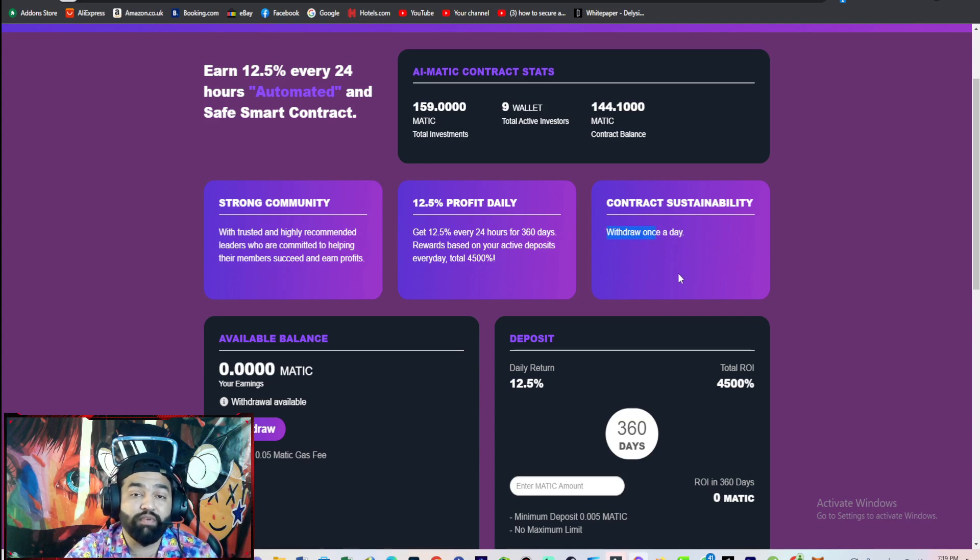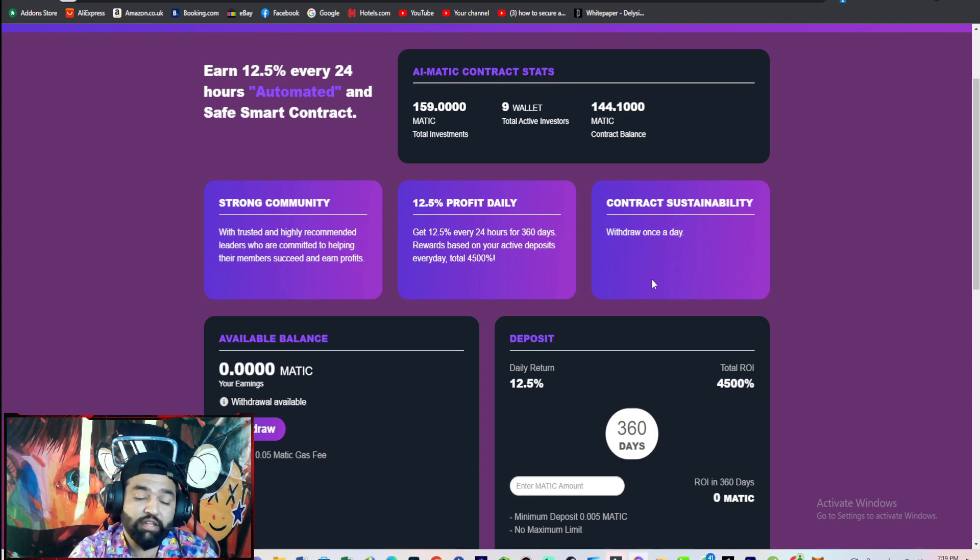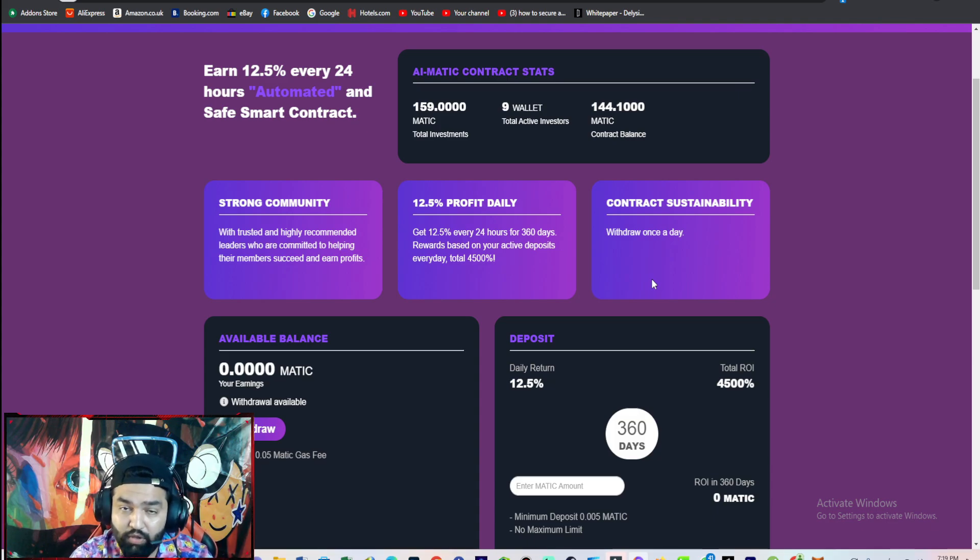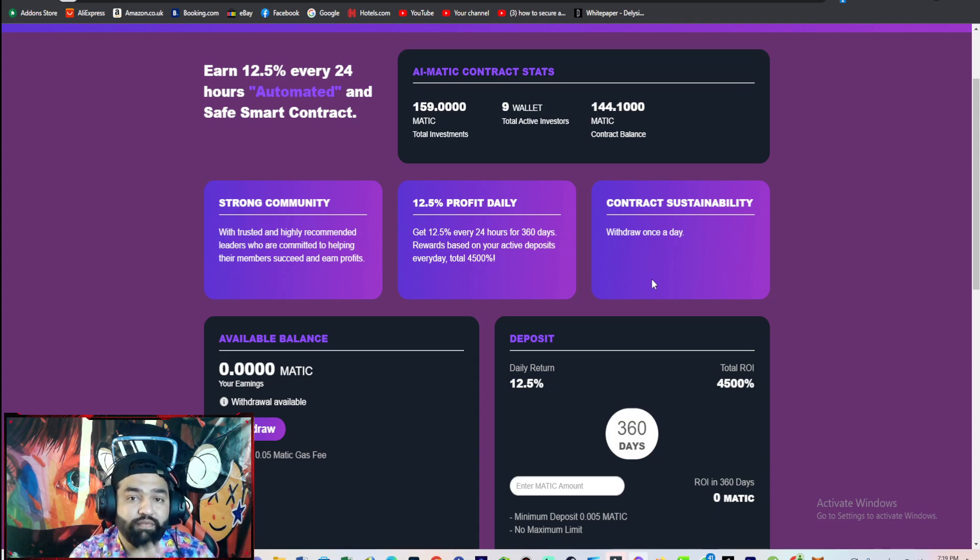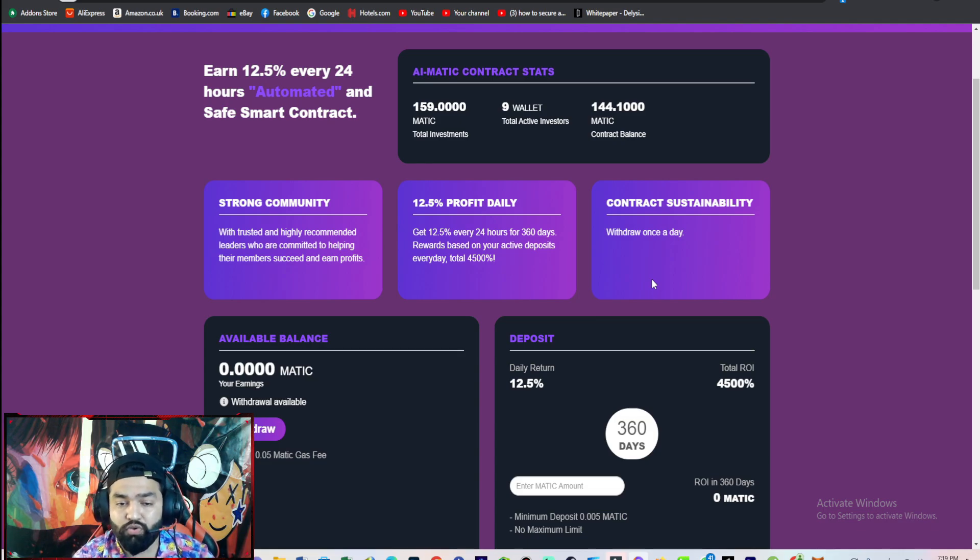You can withdraw only once a day. The main thing is no minimum withdrawal fee. You can withdraw anytime you want.